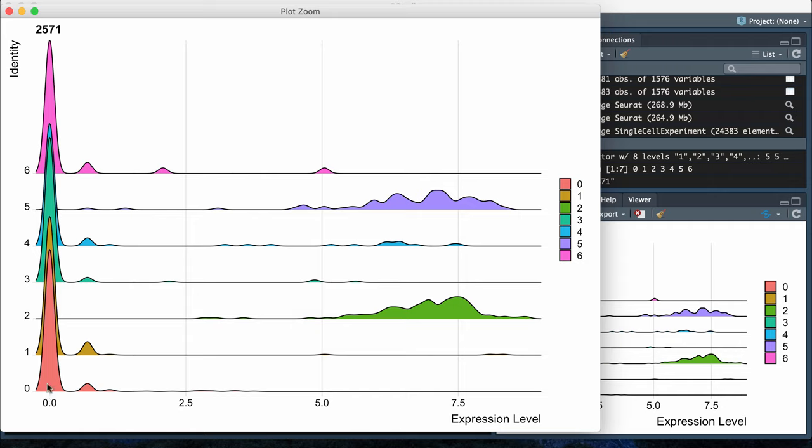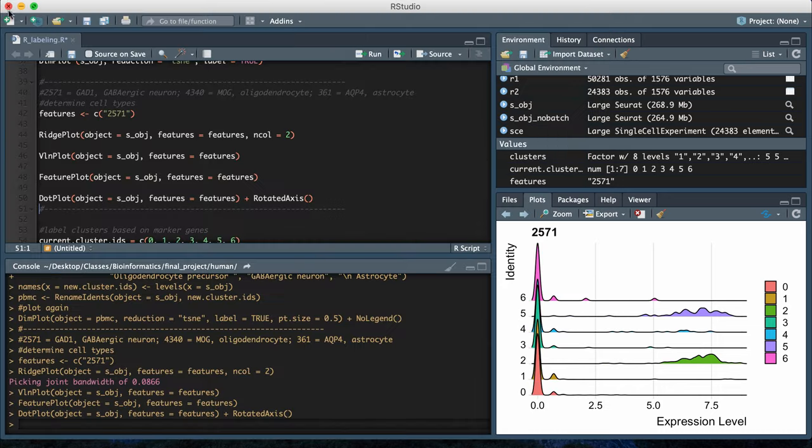This is zero, so a lot of the clusters are showing high zero expression, and then you're seeing high level expression for two clusters, cluster five and cluster two. It's possible that cluster five and cluster two are the cell type of GABAergic neuron.